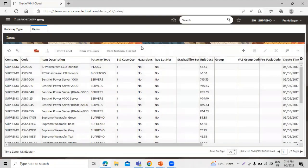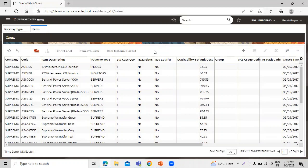In this way you can define the put-away type at item level. In the same way, you can define at the SN level. Now, let's create the location put-away type.